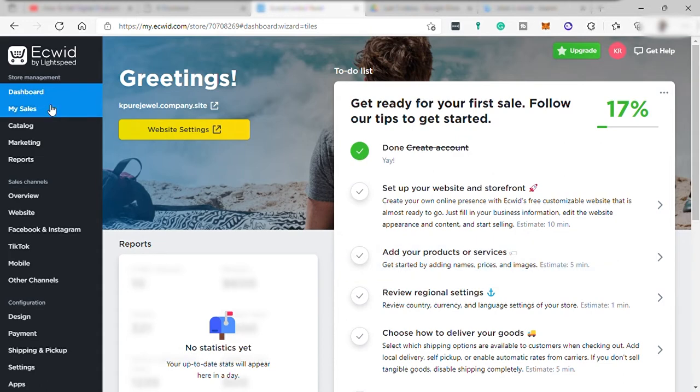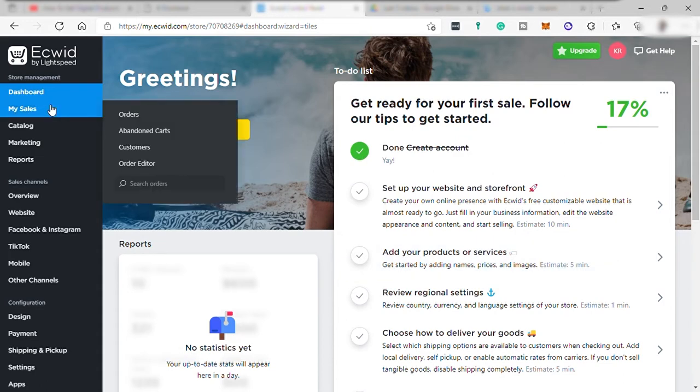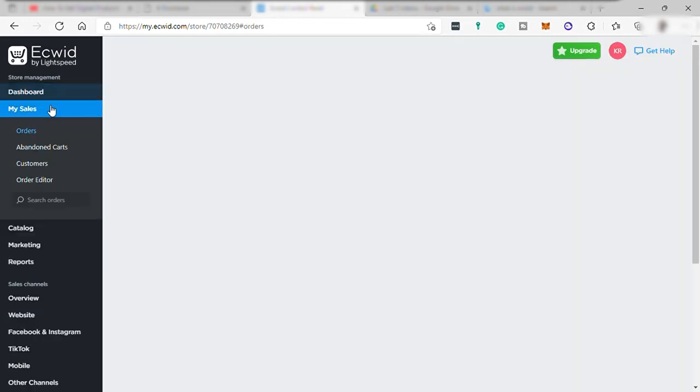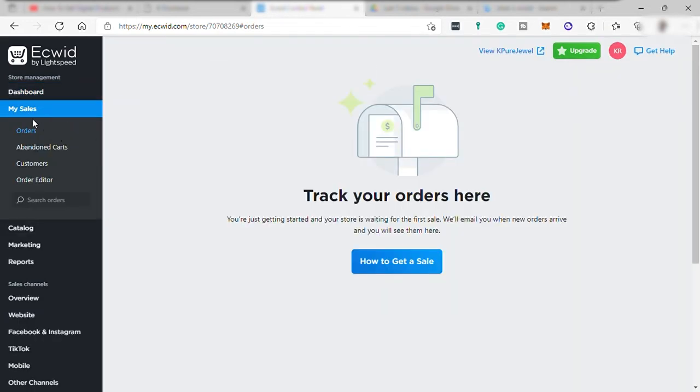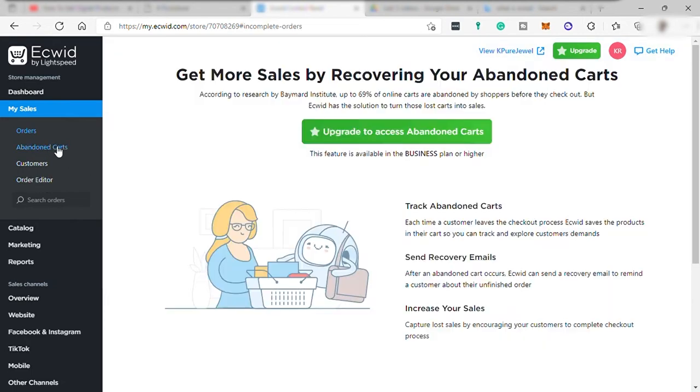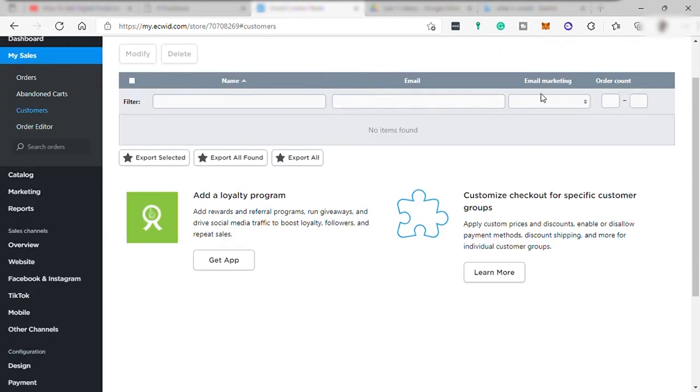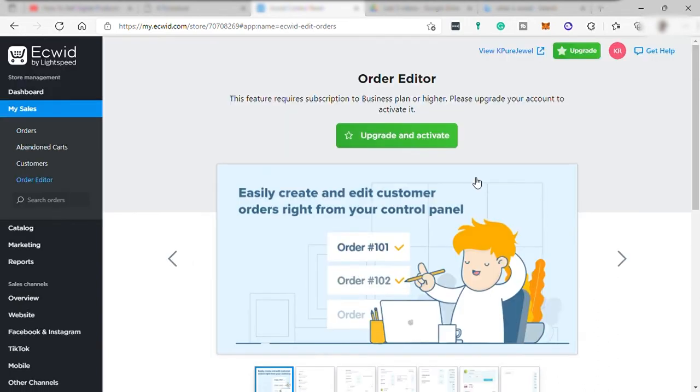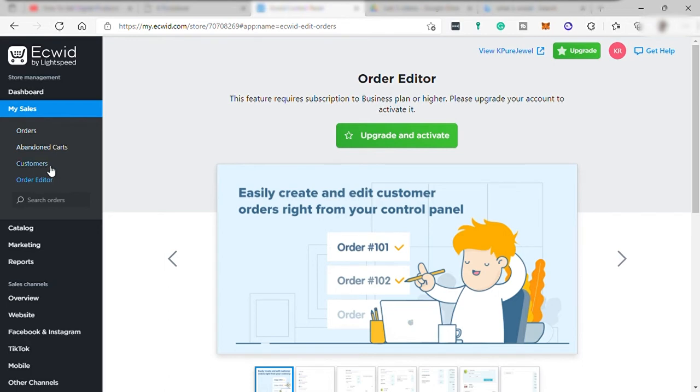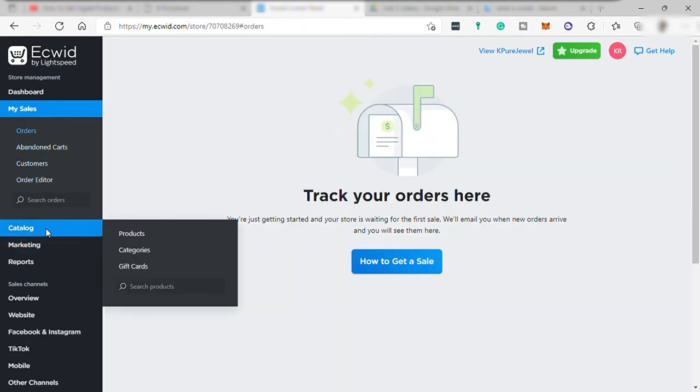And over here on the left side, you have your tabs for sales where you can see your orders. You may also check abandoned order like product that was added in cart but never purchased. But this feature needs you to upgrade your plan to premium. And you may check also customer list and info here where you can send future email marketing. And your order edit here like you can edit the customer's order but only available again on premium plan.